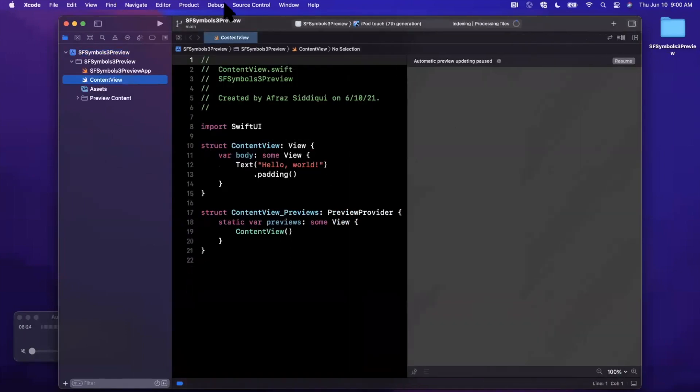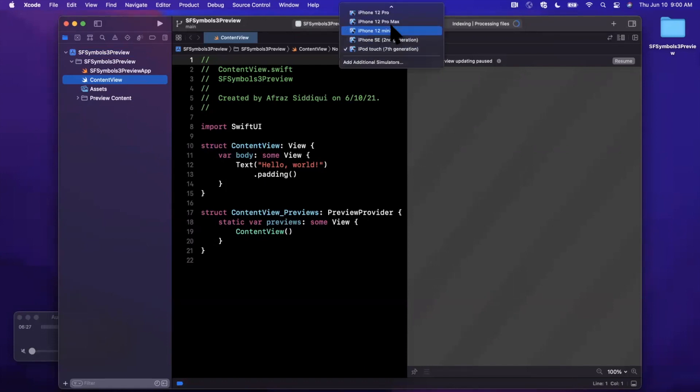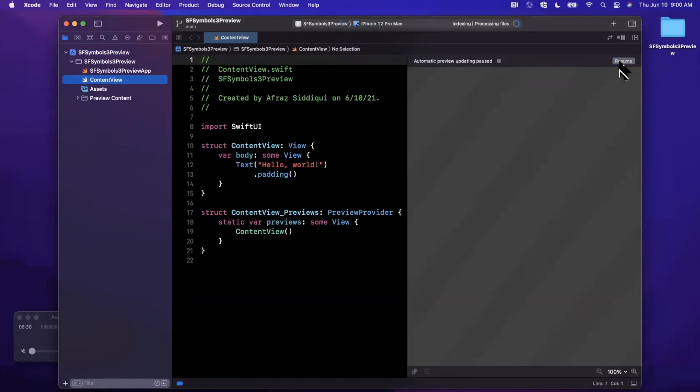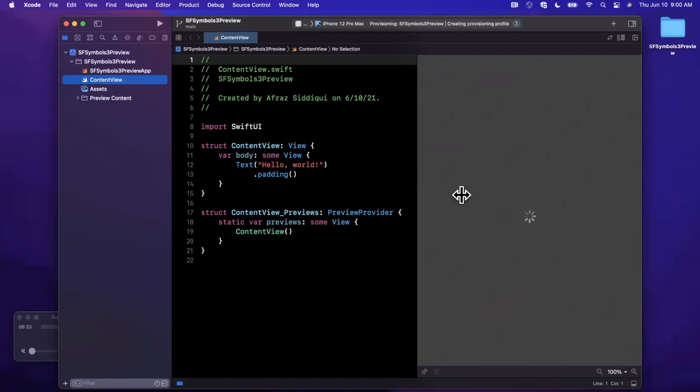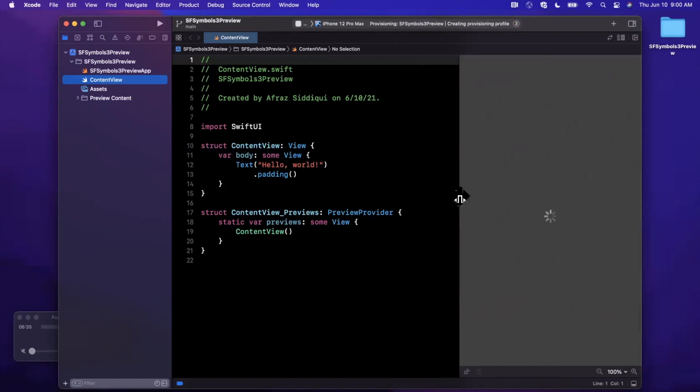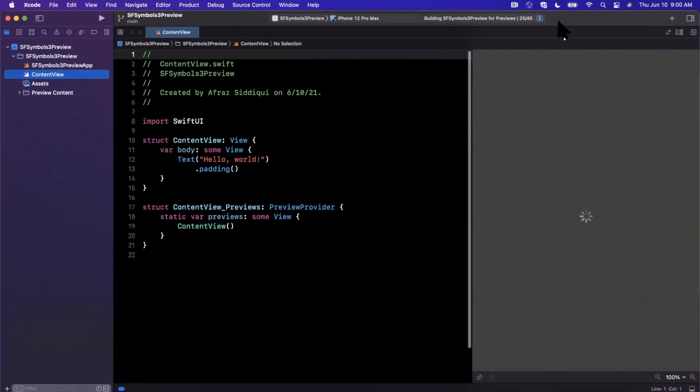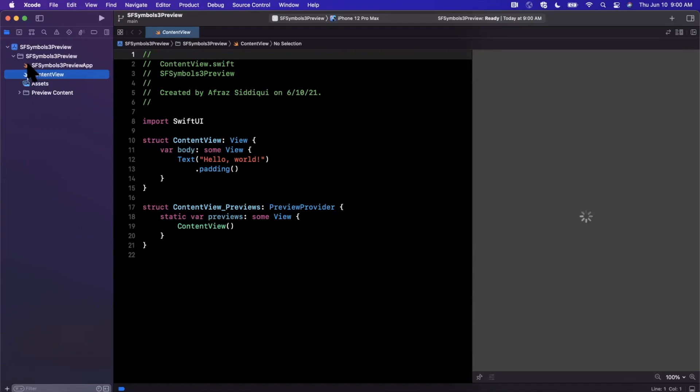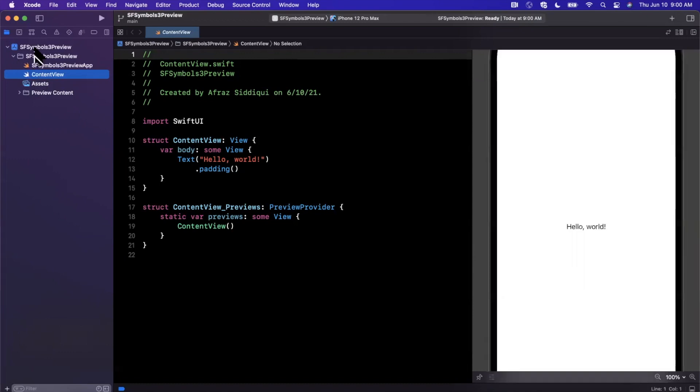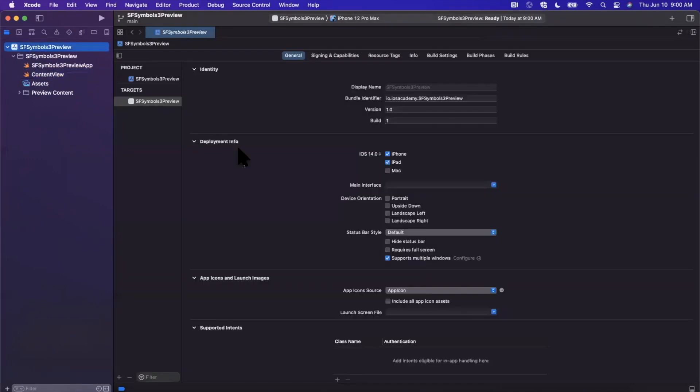I'm going to go ahead and change the preview device up here. It's moved a little bit from the prior Xcode release. We'll go with the 12 Pro Max and I'll hit that resume button and pray that it actually decides to load. So while that's doing its thing, let me go ahead and expand our Xcode window here. On the left, you'll notice the icons have changed a little bit.